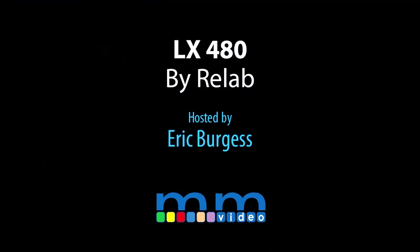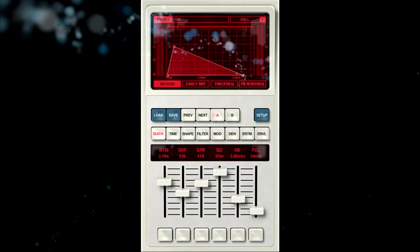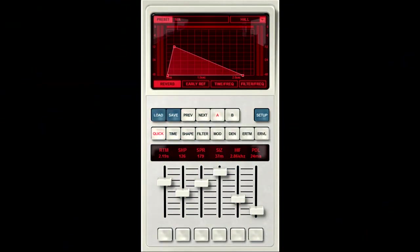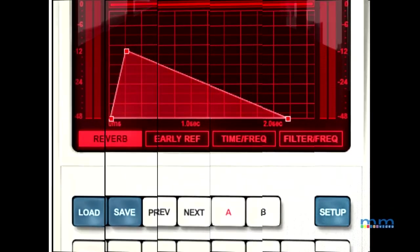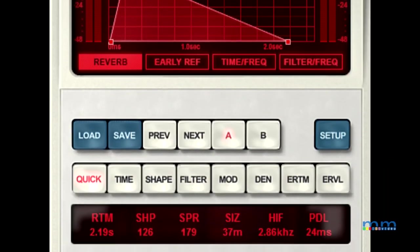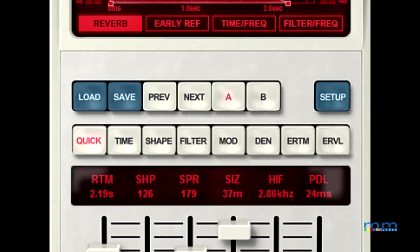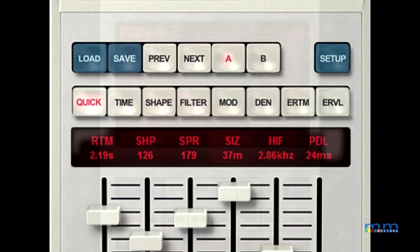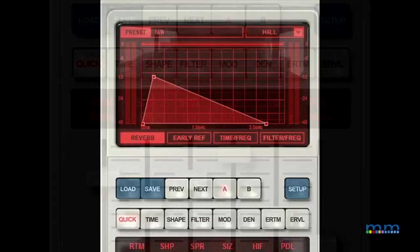The LX480 is a model reverb that goes to great lengths to sound like the original hardware unit and even improve upon it where possible. The details it covers, down to the number of bits the original unit used, are apparent in the results it produces.